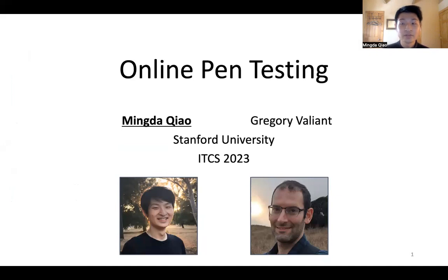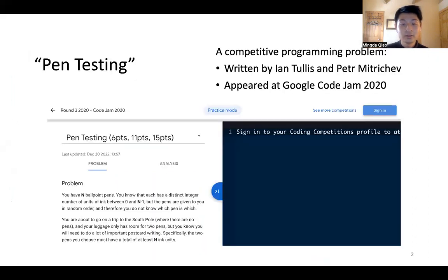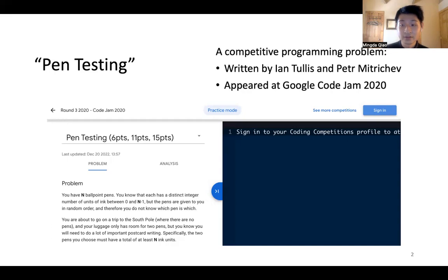Hi everyone, I'm Nathcha from Stanford. I talk about online pen testing, which is joint work with Greater Valiant, who is also from Stanford. This work started from a toy problem written by Ian Tudus and Peter Medichef that appeared in a competitive programming contest called Google Code Jam 2020.